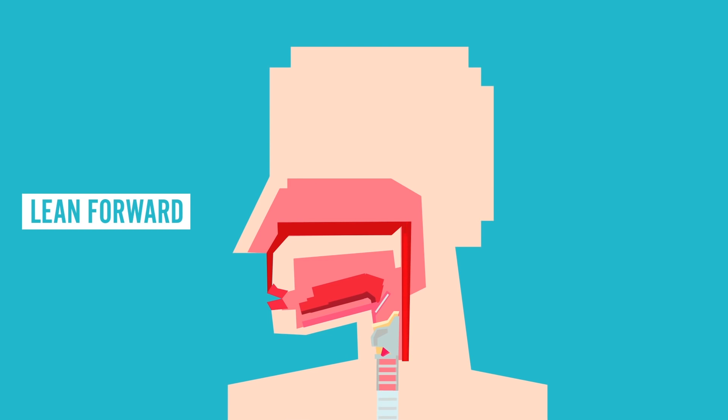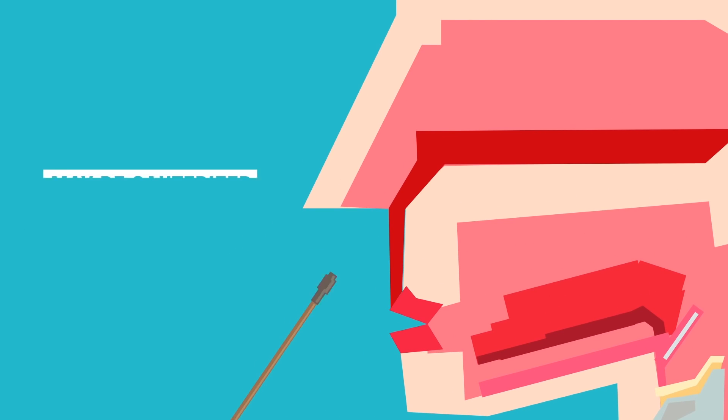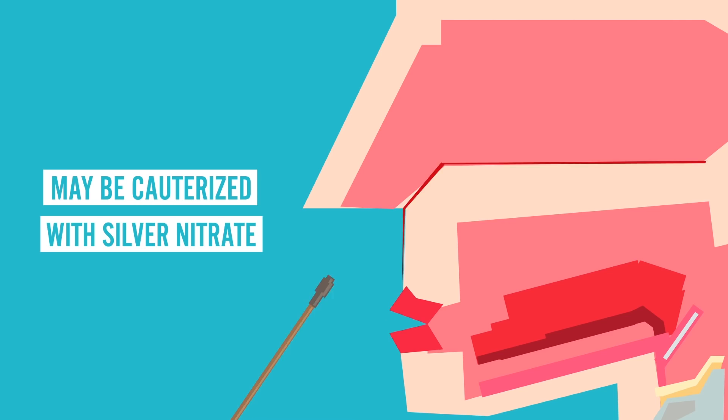However, if you're lucky enough to be near a doctor when you get a nosebleed, if they can easily see the broken blood vessel, they may be able to cauterize or seal it using silver nitrate.